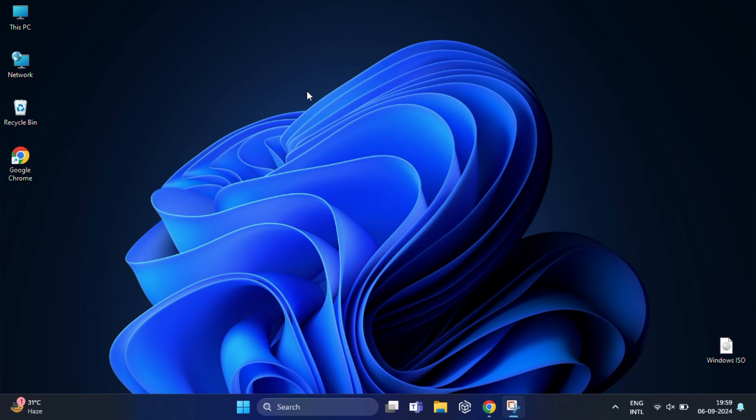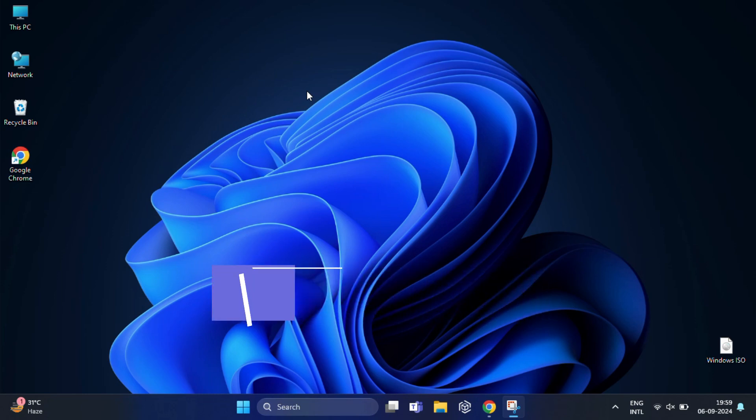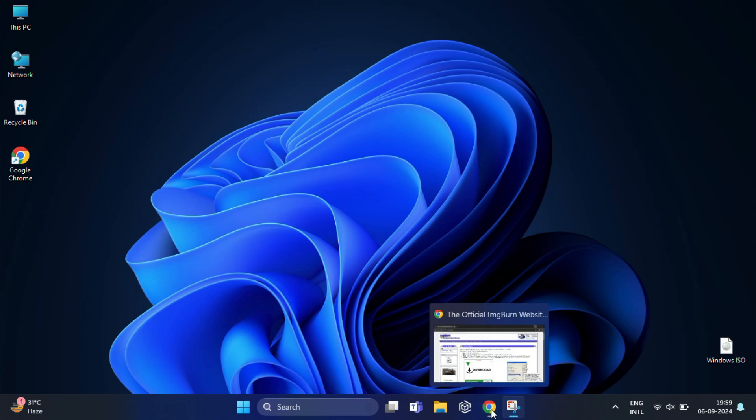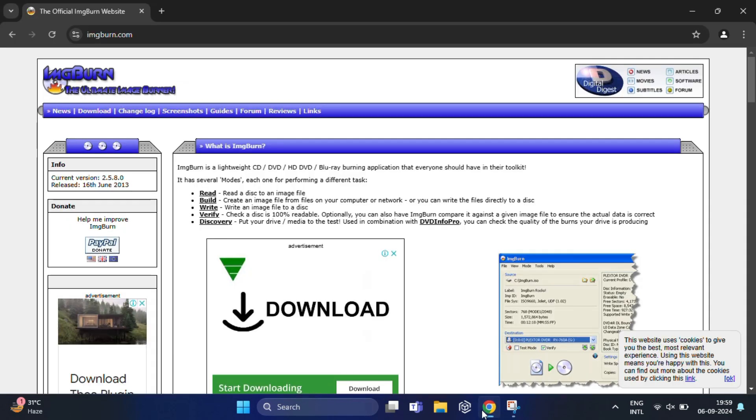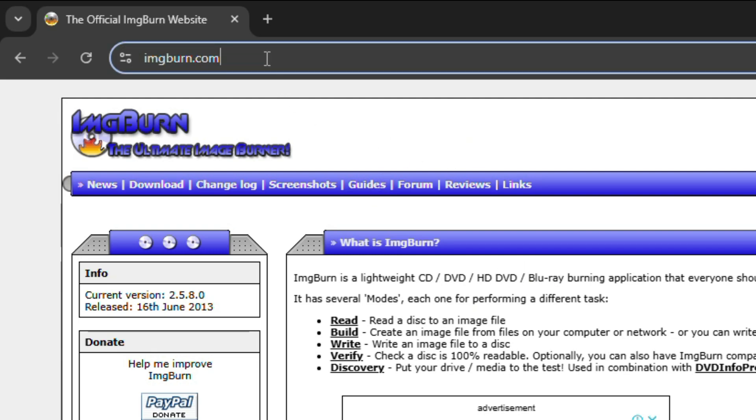Alright, the tool we'll be using today is called ImageBurn. It's a free and lightweight software that helps create ISO files from various sources including bootable USB drives. Now let's download it. For that, open your browser and go to the official ImageBurn website. I'll also put the link in the video description for easy access.